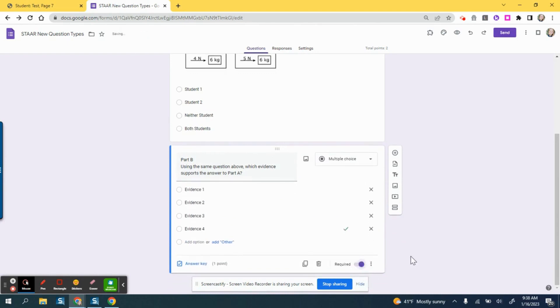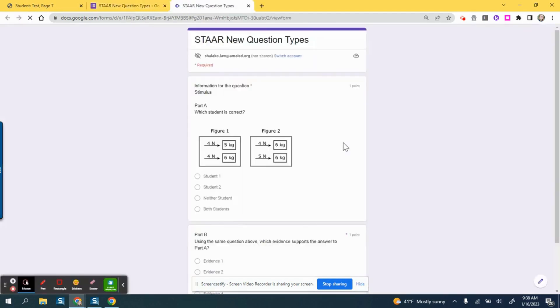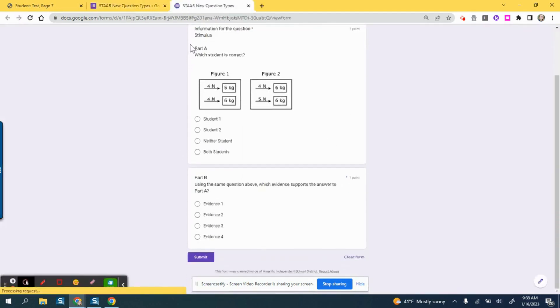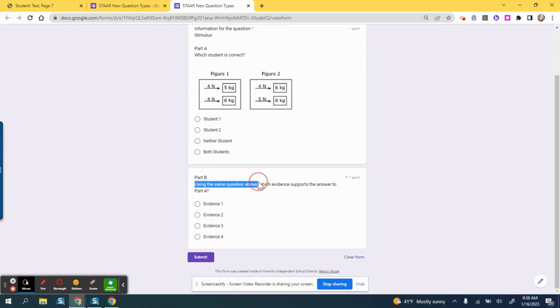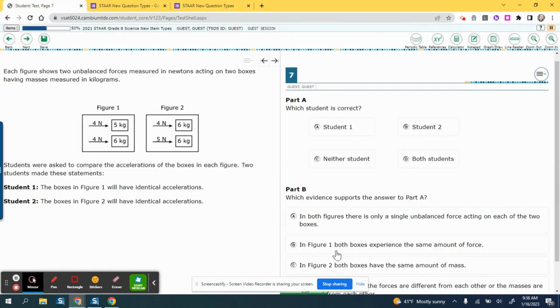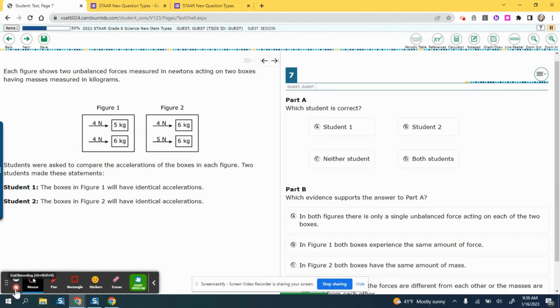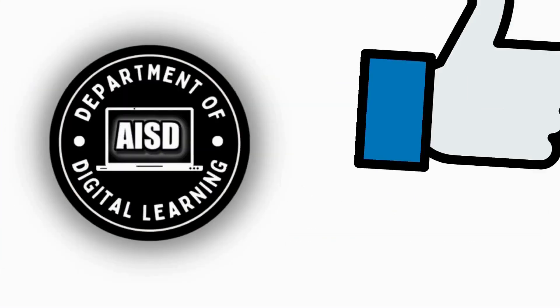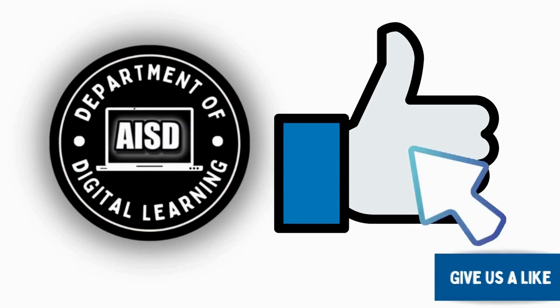When you look back at the preview, this is how it will show up. You would see Part A here and Part B here, but you would add that component of using the same question above so they know that these two questions are tied together. So it doesn't look exactly the same, but it does get you the same material there. Students will be answering a Part A and a Part B, modeling a multi-part question.